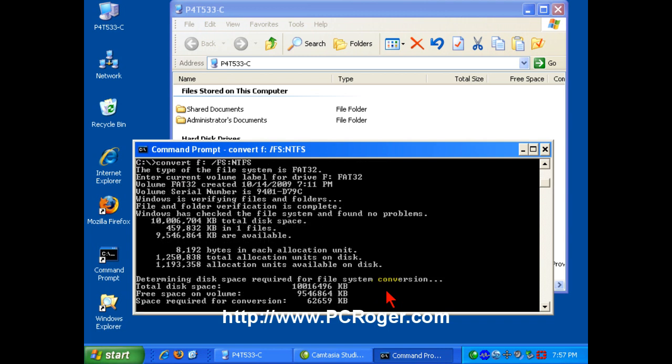Murphy's Law, the worst thing will happen at the worst possible time. So, back up if there's anything important on there. But I have never seen data loss from this conversion.